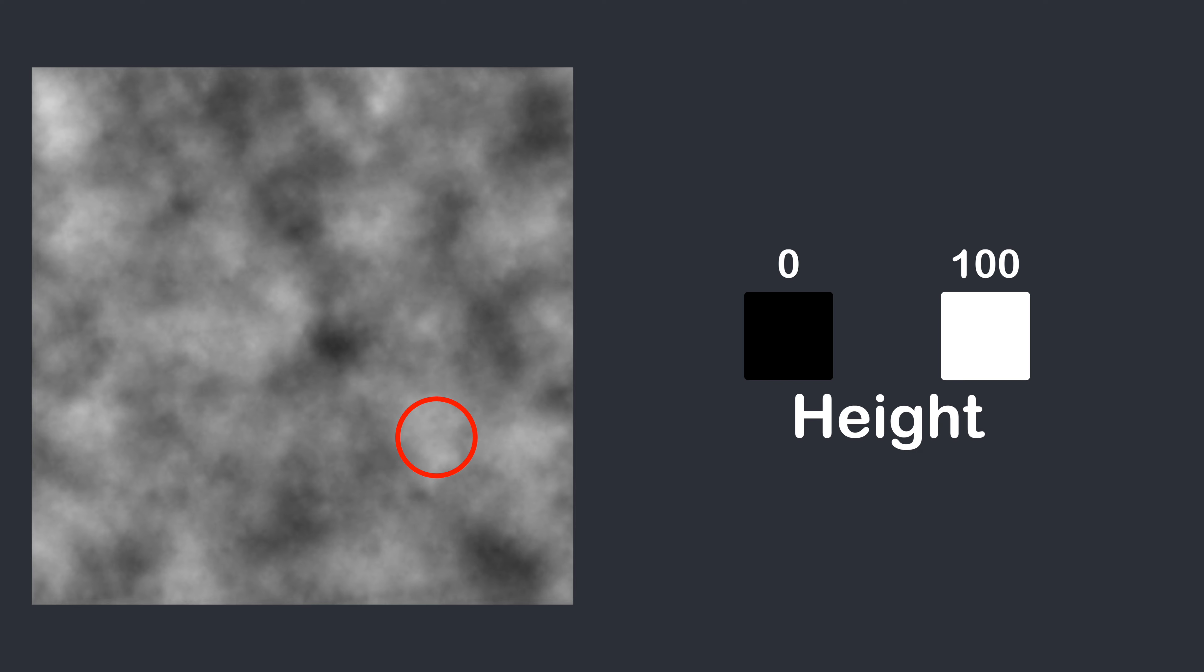That's how Perlin noise looks like. Let's say each pixel is the point of our landscape, and the whiter the pixel, the higher will be the point. For example, in this area there will be a mountain, and in this area there will be a field. And that's basically how it works.